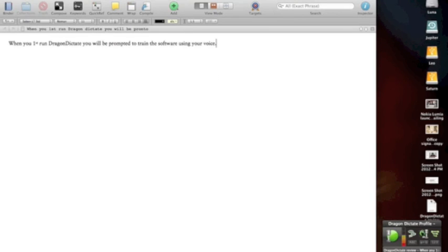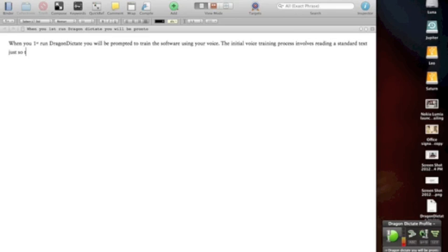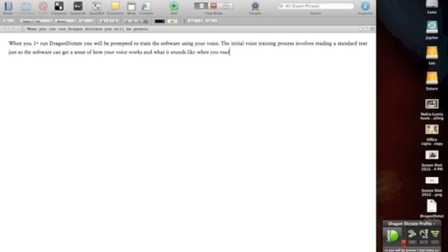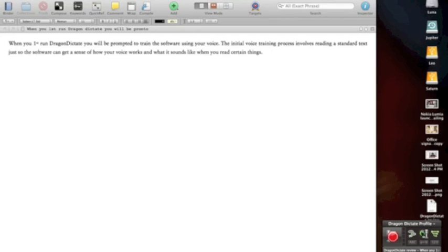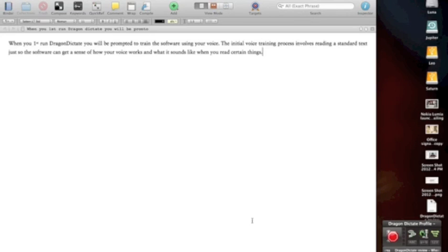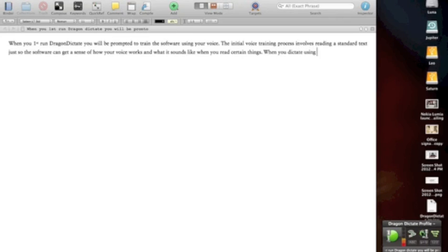I think there's just a bit of process overhead or memory use or something in these other apps that tends to slow it down a little bit. But let's carry on in Scrivener and see how we go. The initial voice training process involves reading a standard text just so the software can get a sense of how your voice works and what it sounds like when you read certain things. Full stop. [Note: You'll notice that it's added the letter Y here. I'm not quite sure why it does that, but sometimes when you edit something manually or edit it in a way that doesn't run completely through the system, the software starts to add these arbitrary characters at the end. And they don't really do anything except just become a bit of an annoyance.]